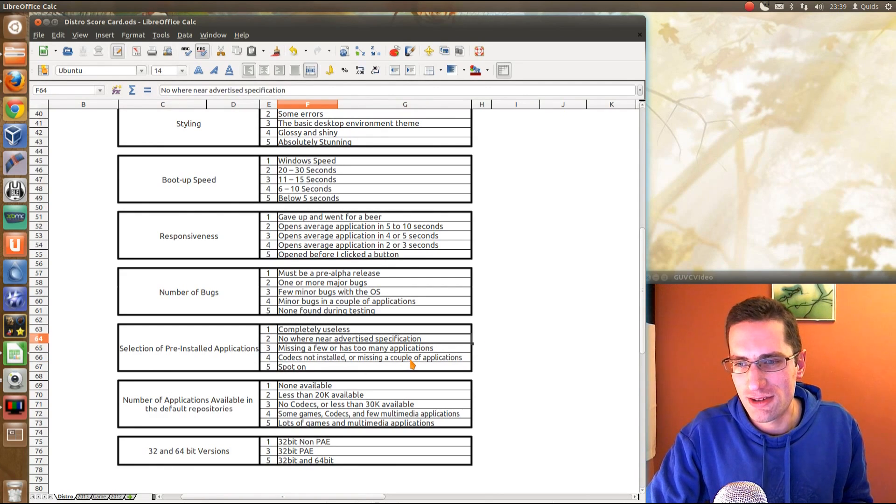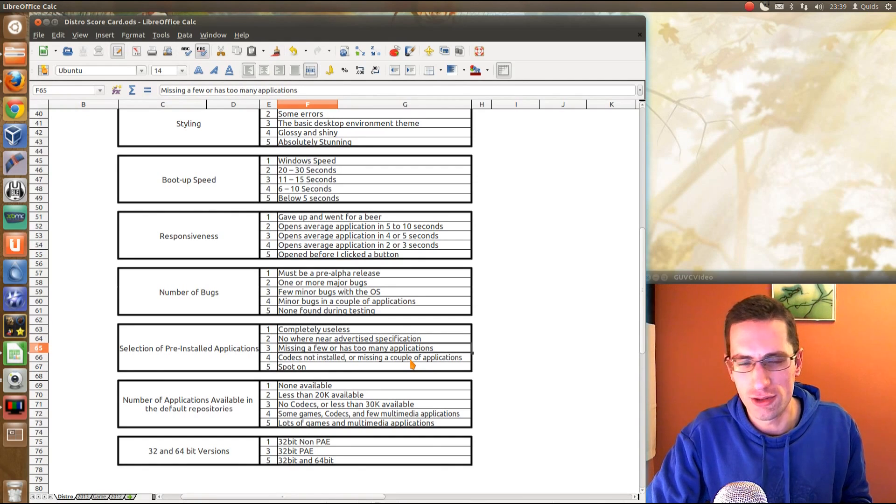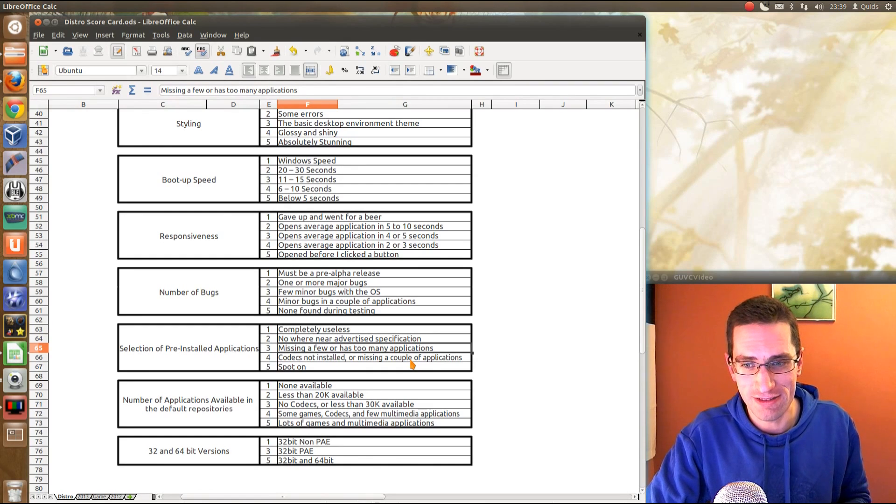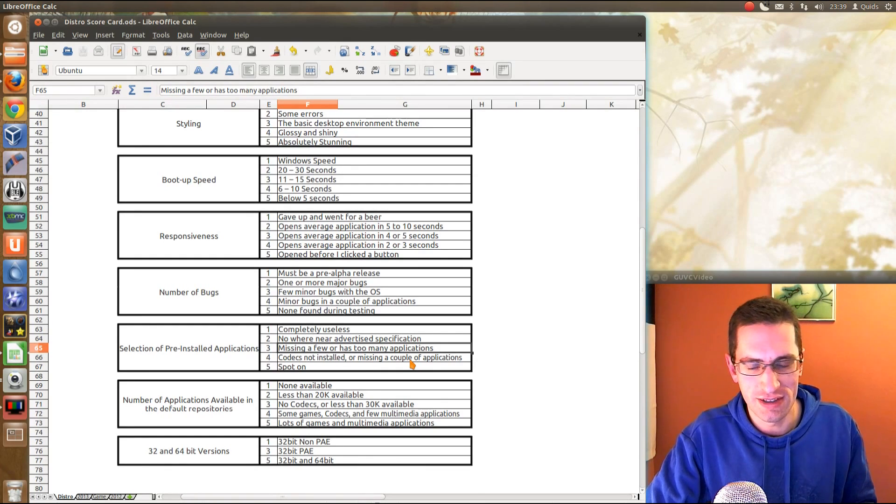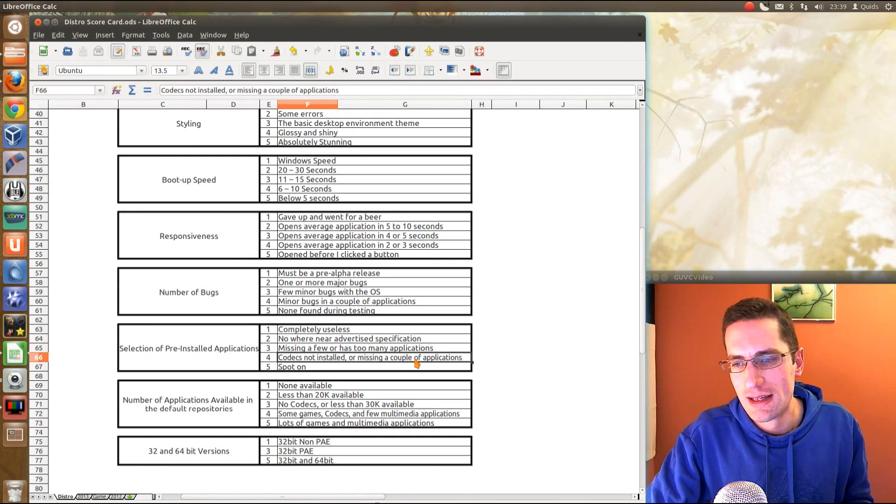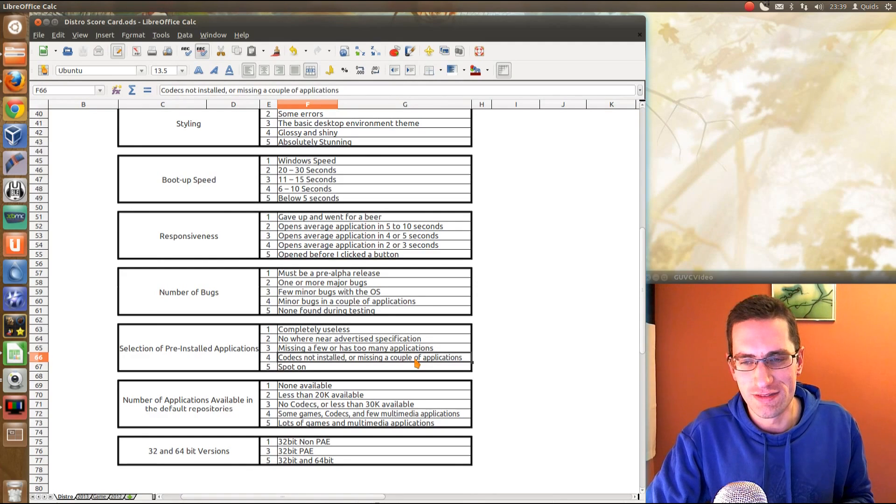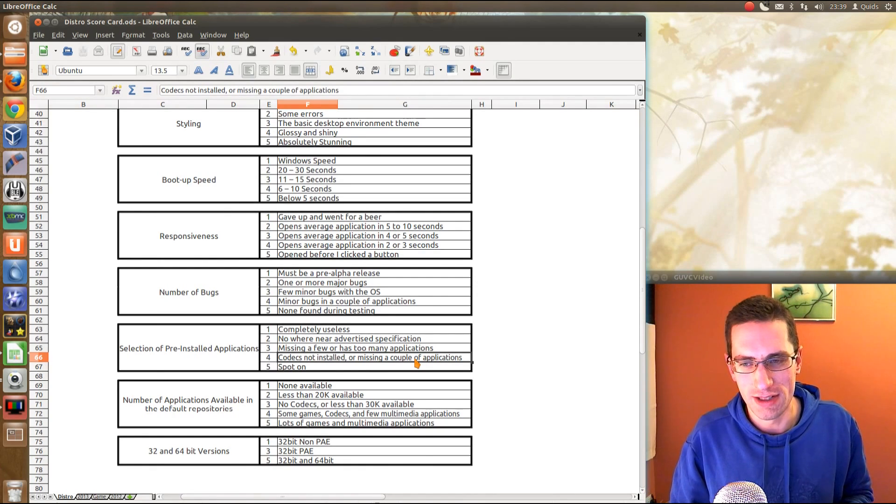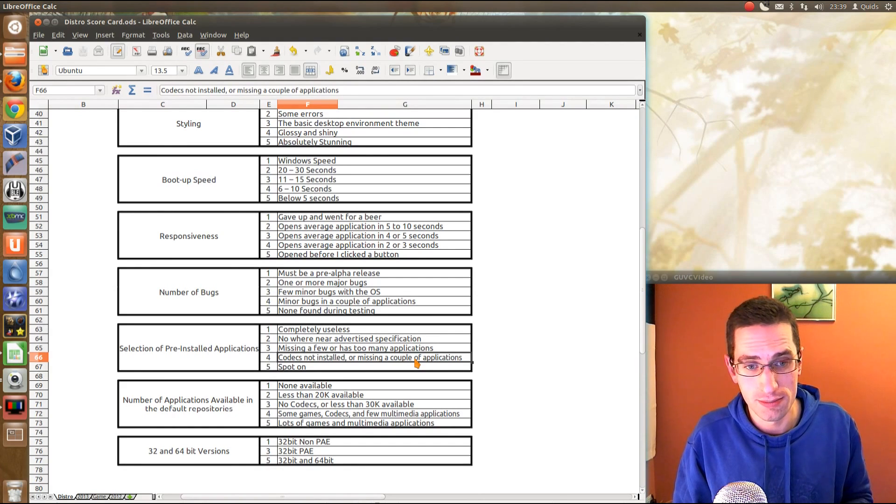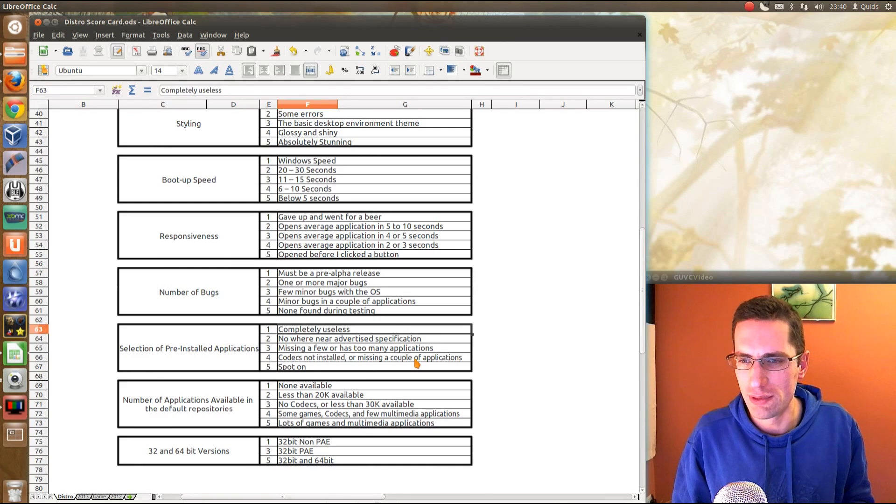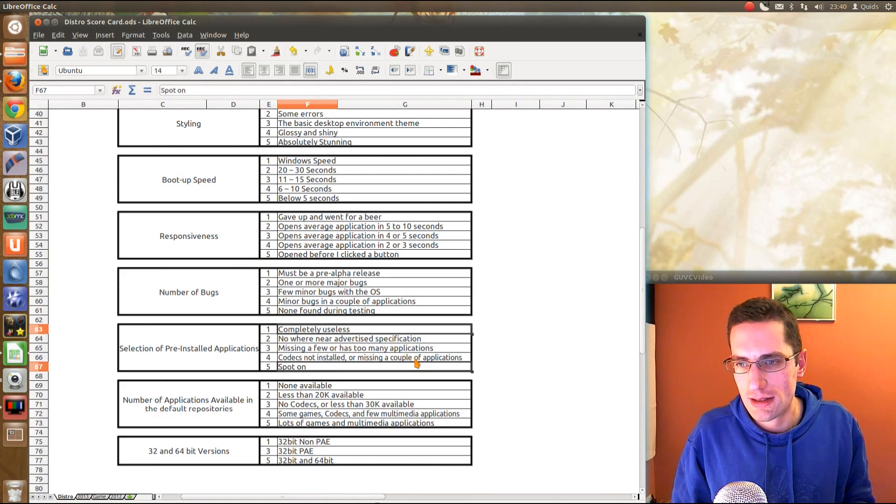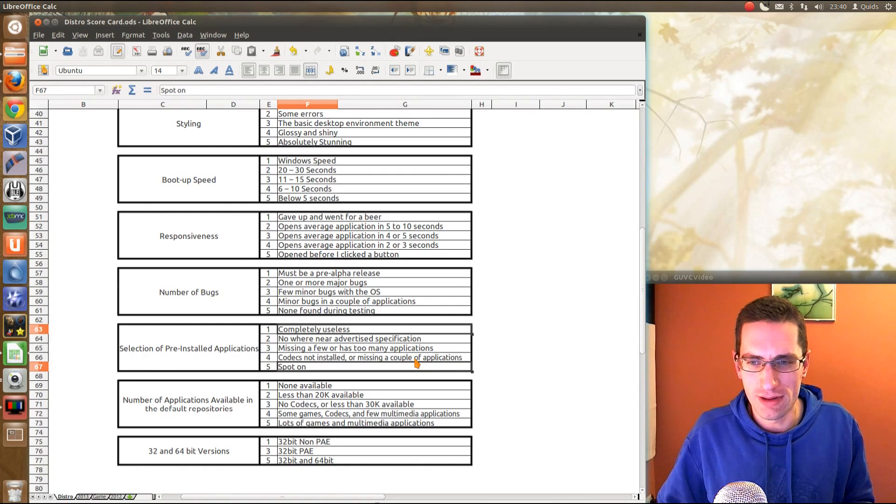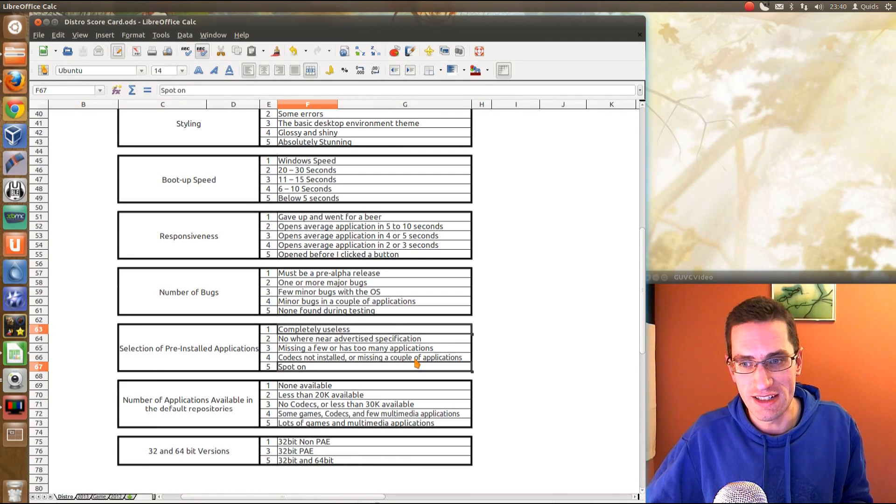That's kind of what I'm looking at here. Got a different grade in there. Nowhere near advertised specification. Missing a few or has too many applications. Yes, too many can be a bad thing for a distro. Wasting space, wasting resources, difficult to get rid of some config files. The codecs not installed. That's going to be a disadvantage then, because it's not really an out-of-the-box system. A new user then has to do something to make the codecs installed. So, kind of all the Ubuntu distros around there, Ubuntu, Kubuntu, etc. And spot-on, well, add everything working out of the box and pretty much what I thought the distro needed.